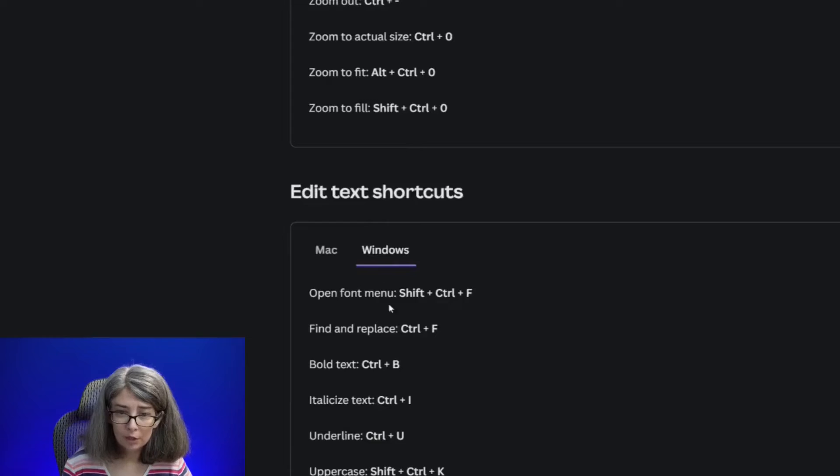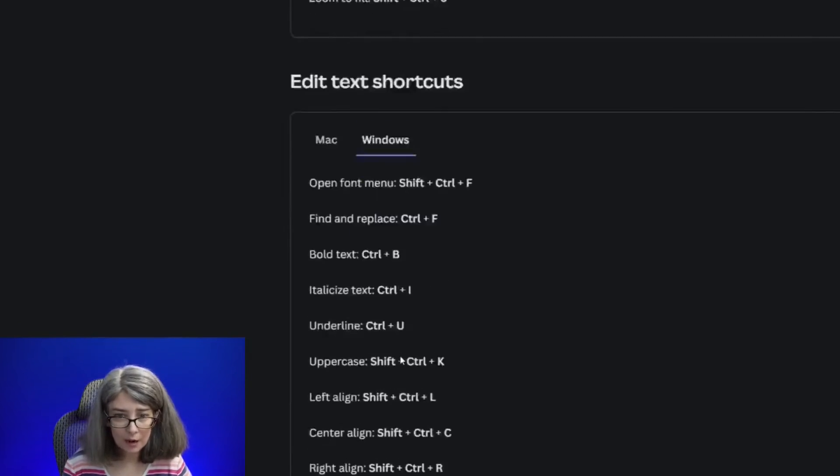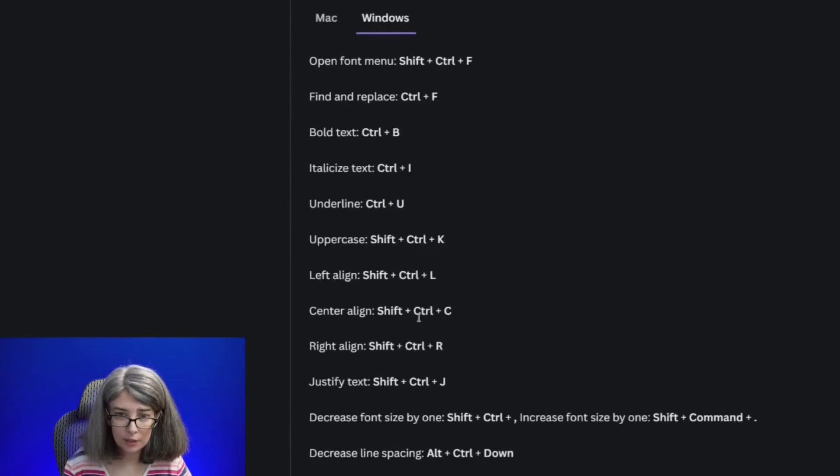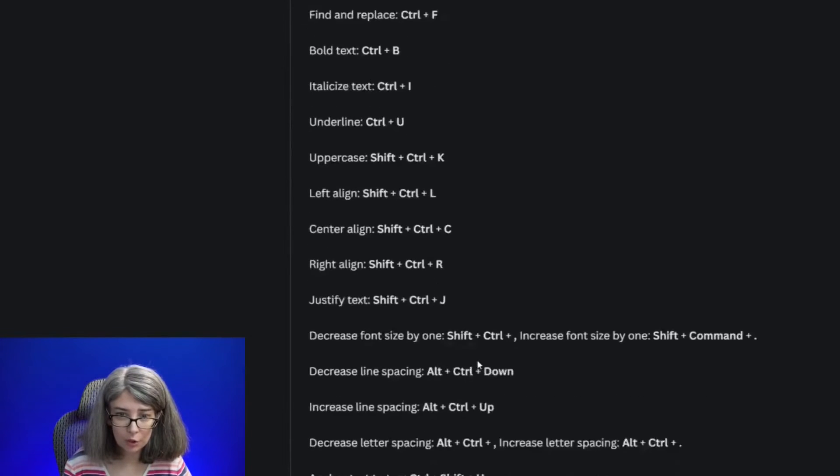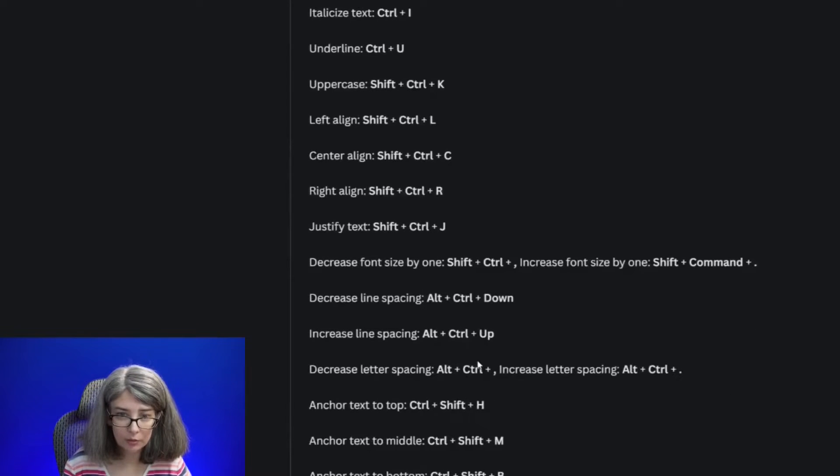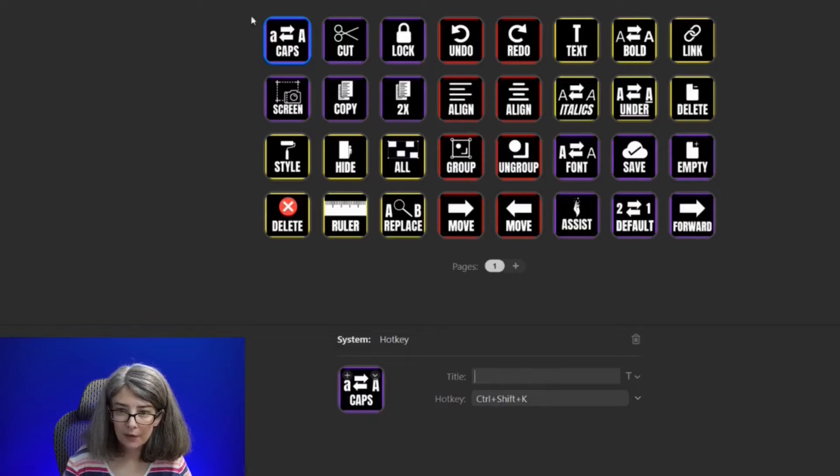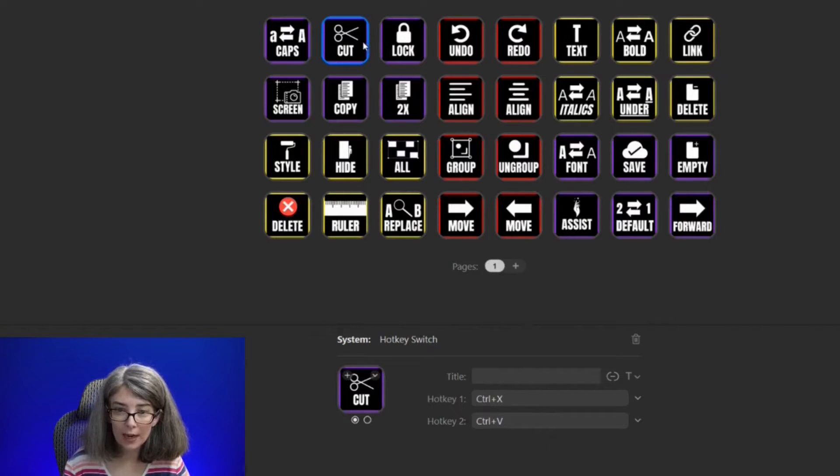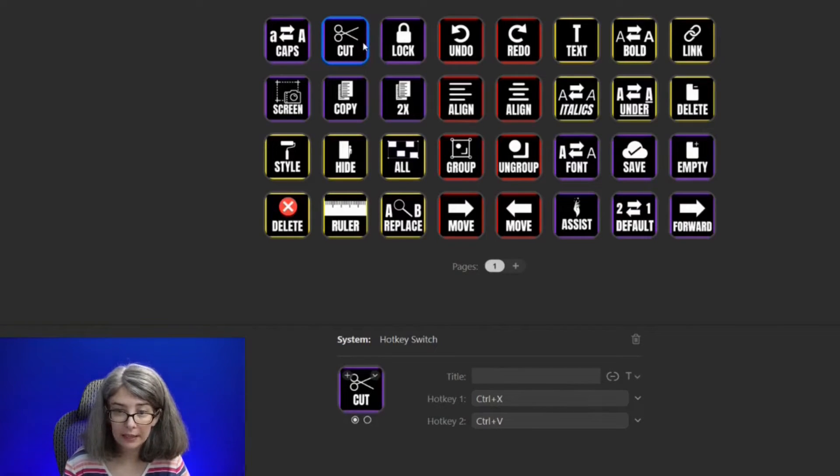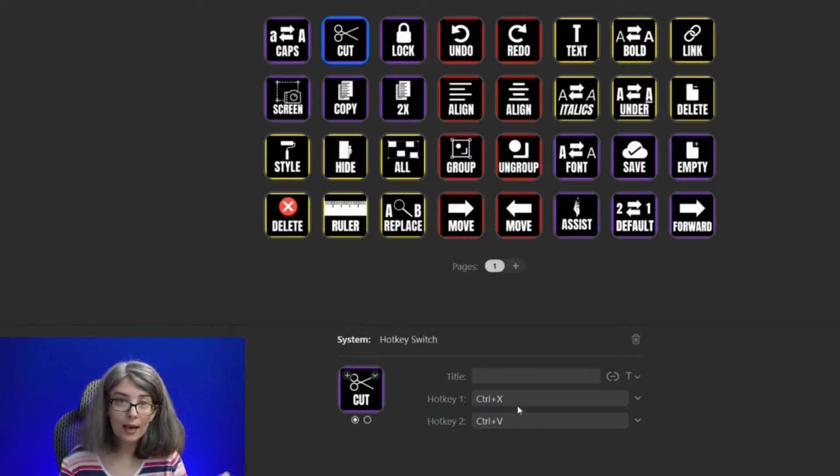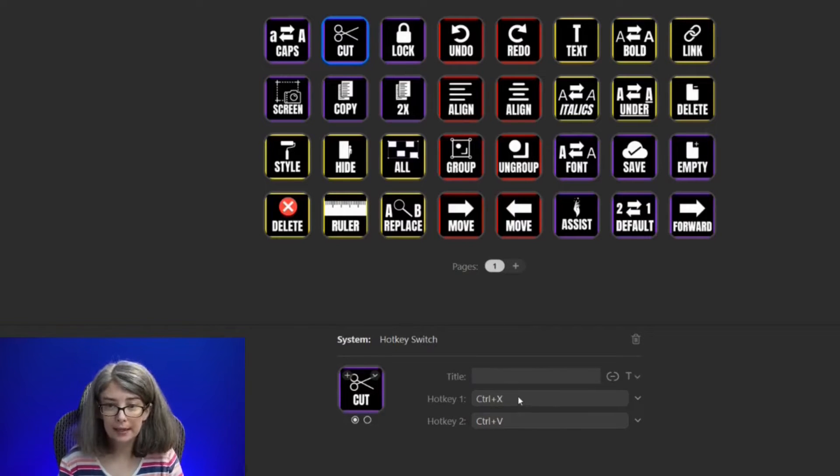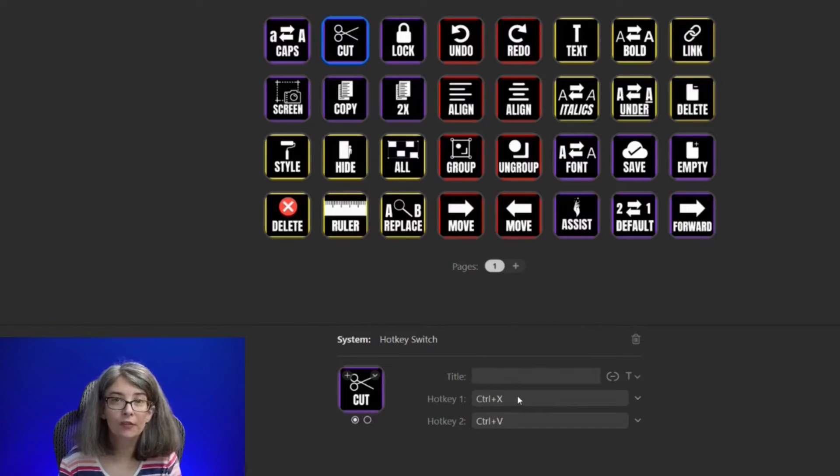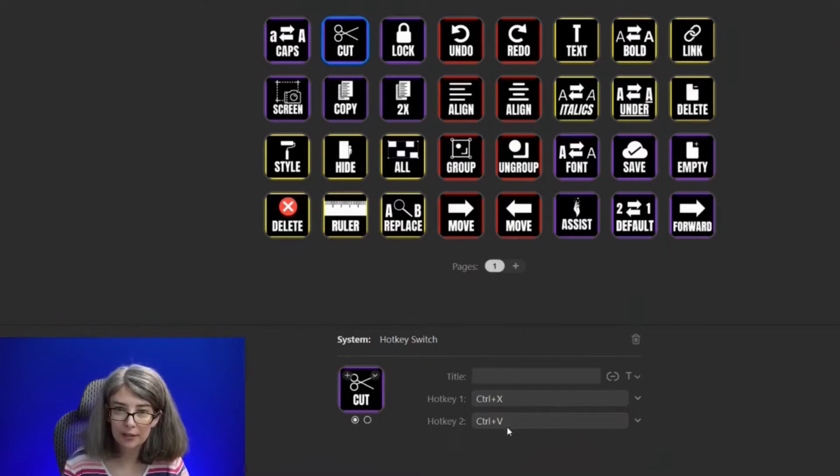If only there was some way I could thank Jennifer for this amazing video. Oh, I know. I'll give a super thanks. There's so many options that you can do keyboard shortcuts to. Cut I've already done, which is a hotkey, which is Control-X and Control-V. Because Control-X will cut it. Control-V will paste it. We're going to check all of these in just a minute. I'm going to keep going. And I'll be back when I finish setting up all of these hotkeys.